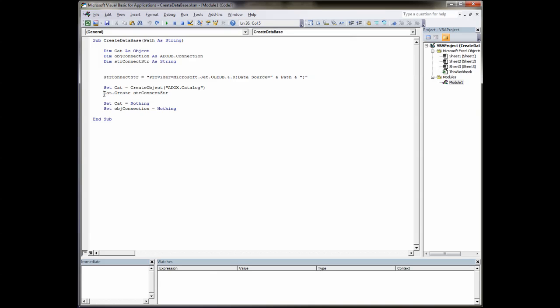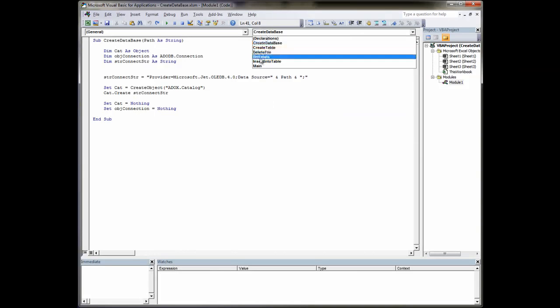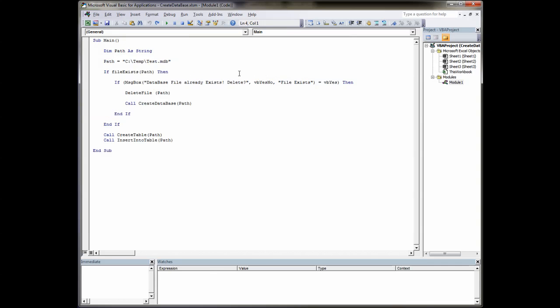Here we set our catalogue object. We say create an ADOX.catalogue object and assign it to our cat which is an object. And then we create within that catalogue our connect string. Essentially what that does is creates a database in this directory. And then it assigns nothing to the cat, basically freeing up memory. And then we're done with the create database. By this time the database should be sitting in our hard drive.